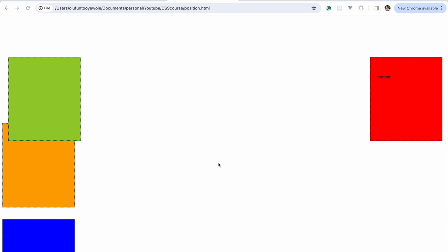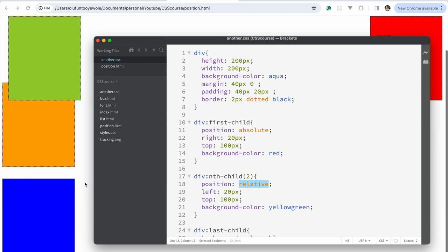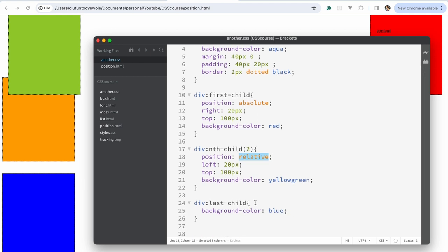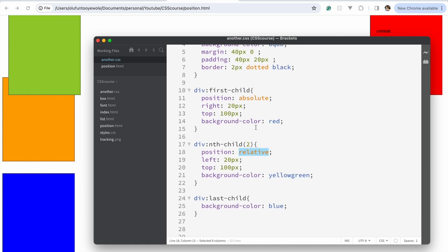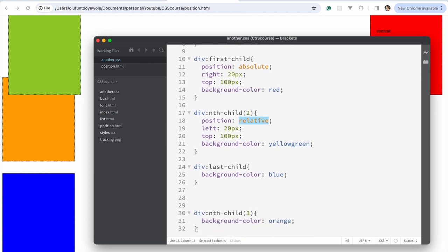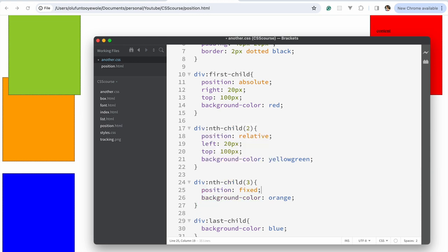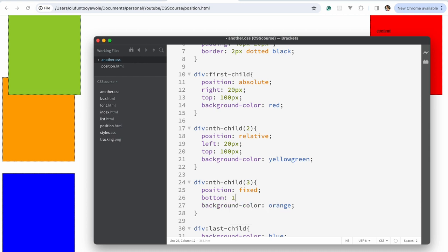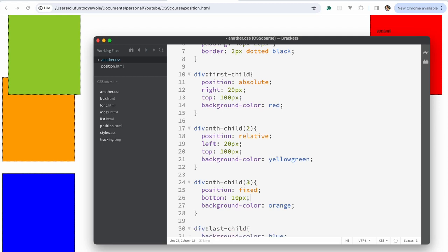The next one I'd like to talk about is fixed — you see it a lot, you just don't know it. So let's make the third child fixed: position: fixed. You have to place where you want it to be — let's say bottom: 10 pixels, and then save. We don't need the left to move; let's just fix it at the bottom.